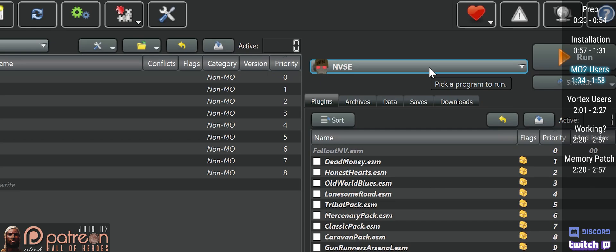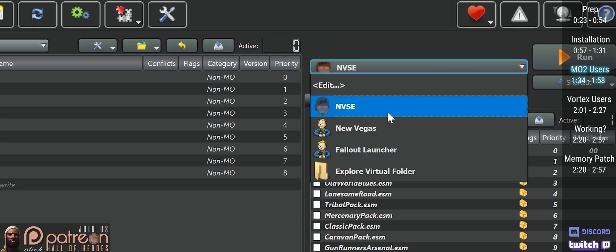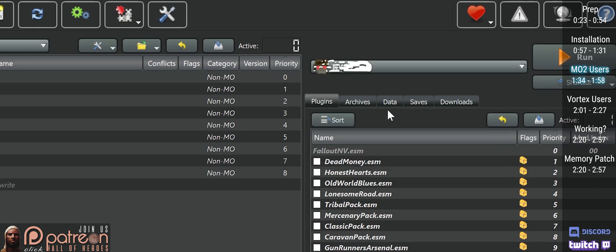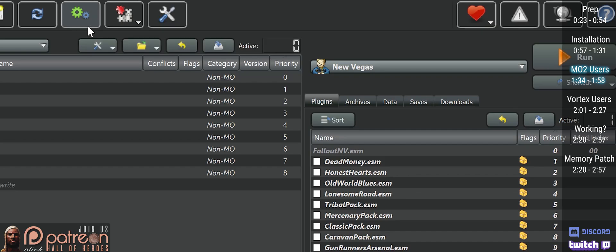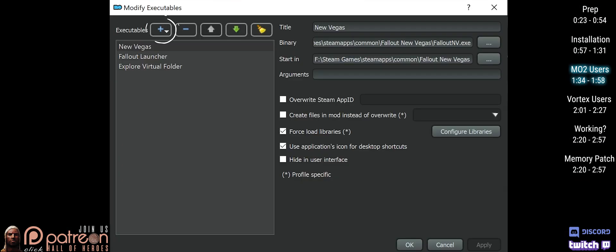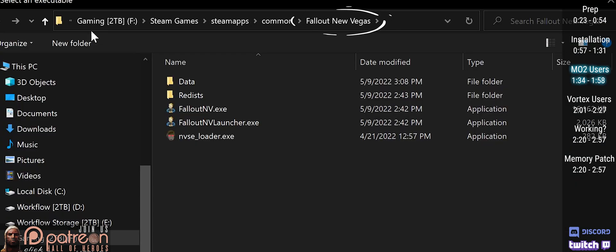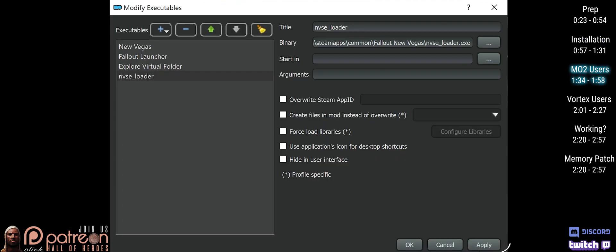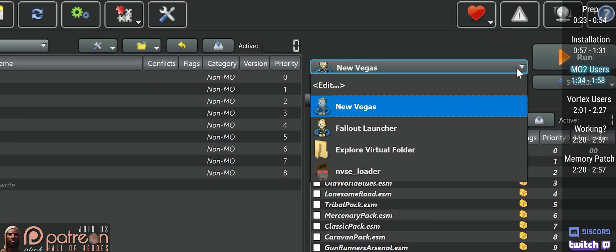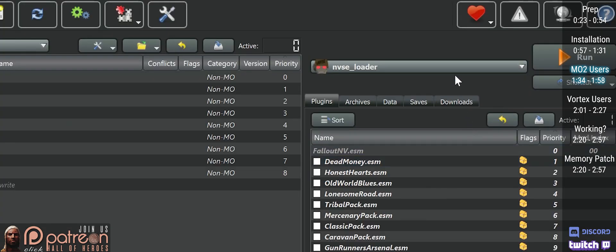Open MO2. NVSE should be auto-detected. If it isn't, modify executables, add executable, open the game folder, and double-click NVLoader. Apply, OK. From now on, unless otherwise stated, launch the game through NVSE via the Run drop-down menu.